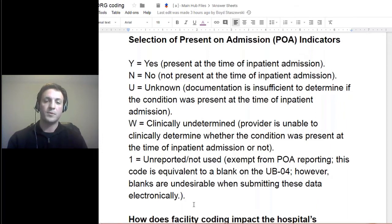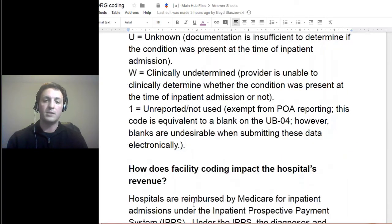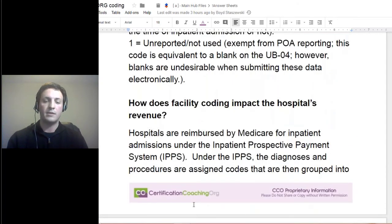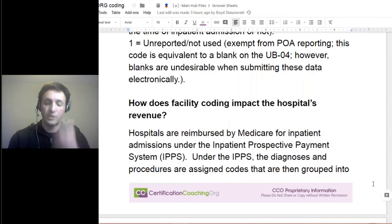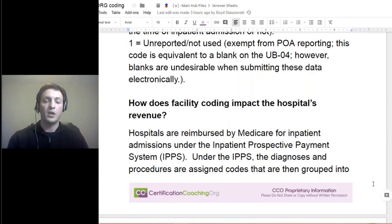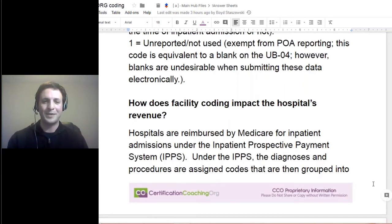If you don't have proper documentation and they use up a lot of resources but the documentation does not reflect that, that obviously has an impact. This is where a lot of facilities or organizations are really implementing CDI programs. Once they have that really implemented, they notice from a financial standpoint the importance of having clear, concise documentation — and that is so crucial, not only for patient safety and continuity of care, but it also helps with telling the whole story and painting the picture of the patient's health status.